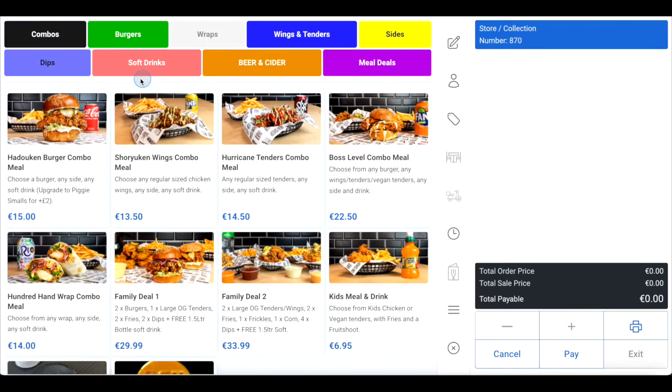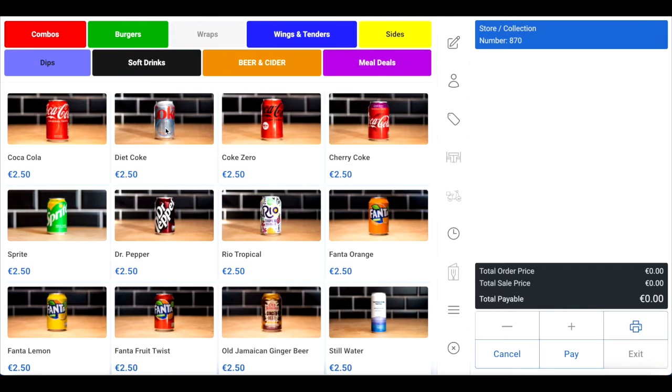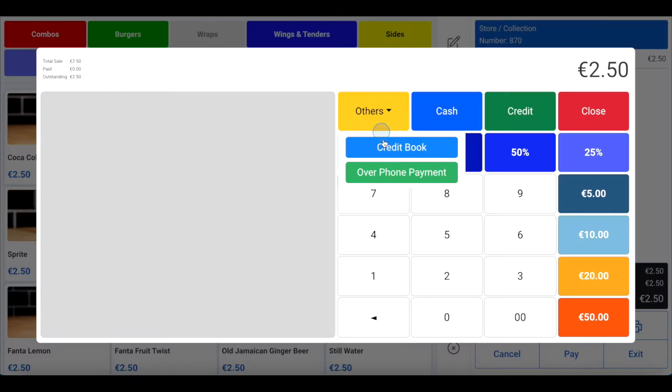Then click pay at the bottom of the page. Then click others and then click over the phone payment.